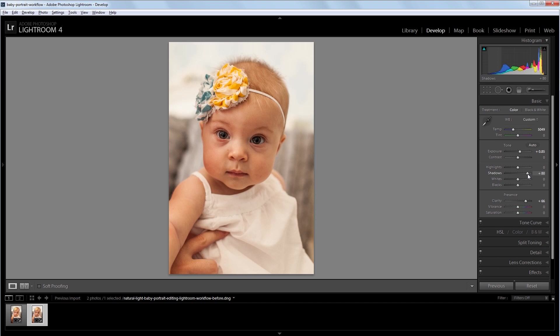I do want this image to have a little more contrast. So even though I brought the shadows up, I'm going to bring the blacks down just a bit to give it more contrast. Maybe about negative 15 or so.